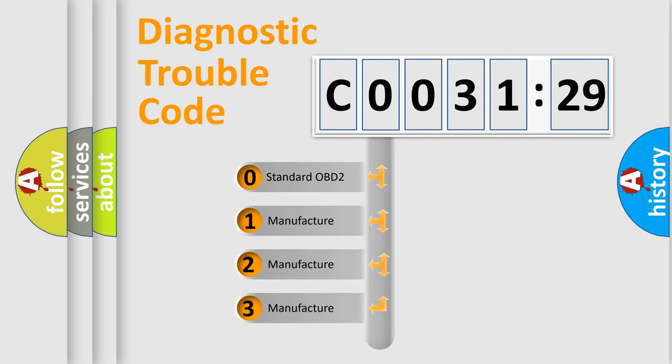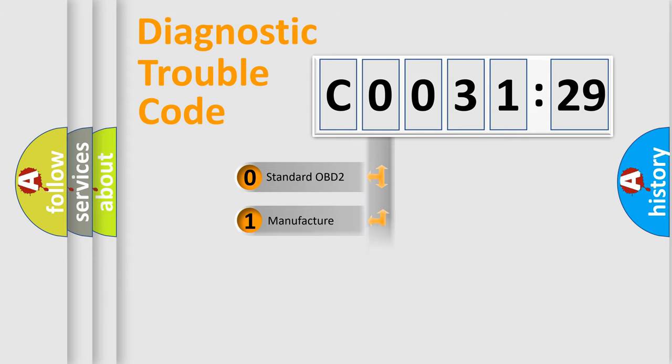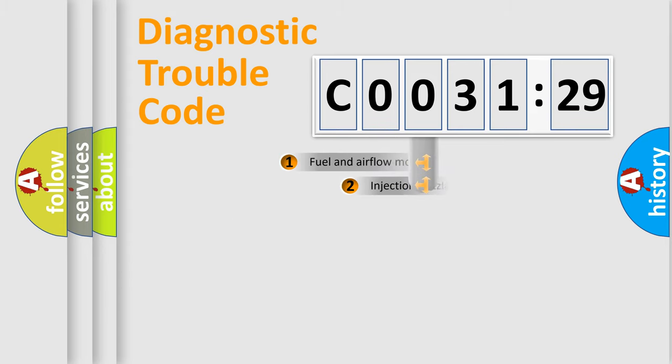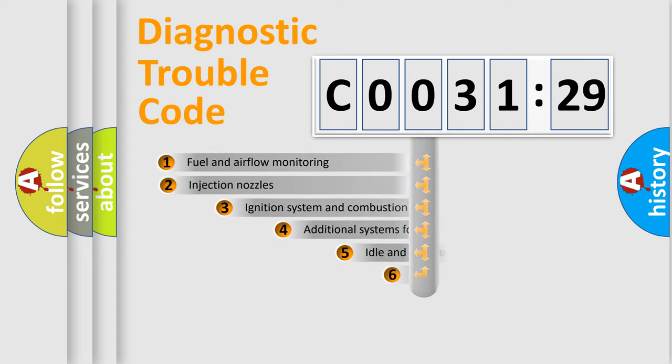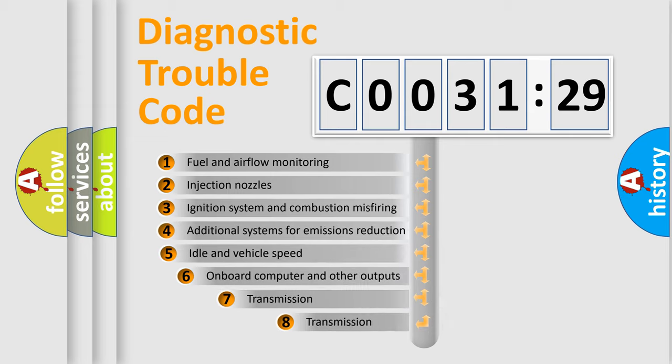If the second character is expressed as zero, it is a standardized error. In the case of numbers 1, 2, or 3, it is a more prestigious expression of the car-specific error.